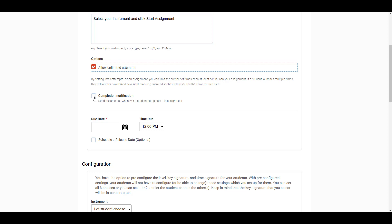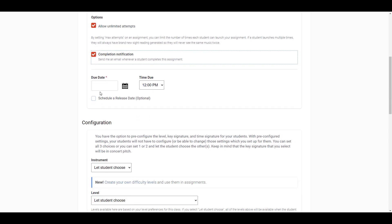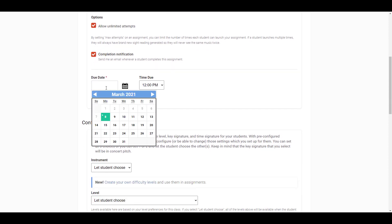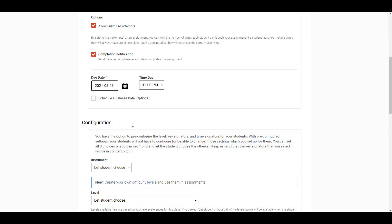If you'd like a completion notification emailed to you each time a student completes an assignment, you can check this box. Next, you'll select the date and time that the assignment is due. Any assignments that are submitted after the due date and time have passed are clearly marked as having been submitted late.